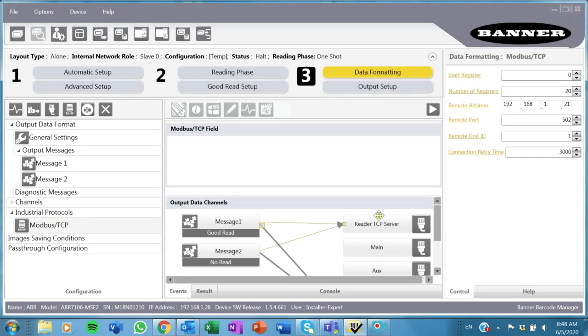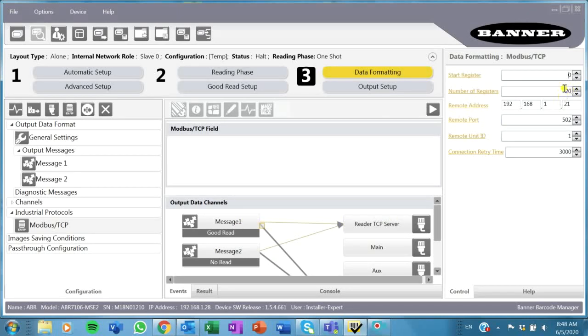I'm going to leave the starting register at zero. All this information here in my data, that's all going to come in through my holding registers 4000. So message one will come in at 4001 holding register.